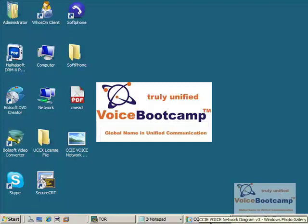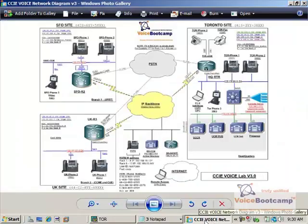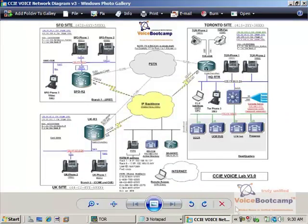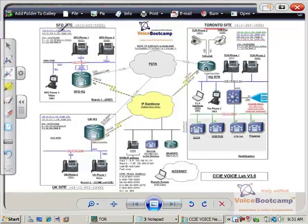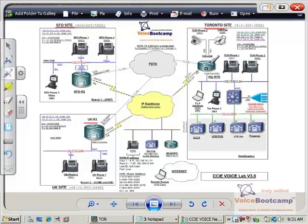Now, let's take a look at the network diagram first. This is the network diagram that we're going to configure. So, here I have three locations. I have the Toronto location, San Francisco, and UK. Each location has their own routers, as you can see right there: Toronto, SFO, and UK.